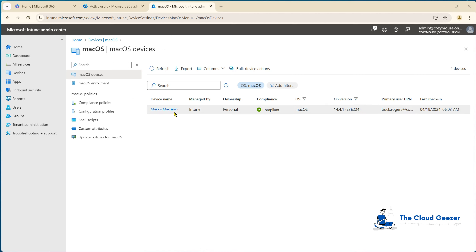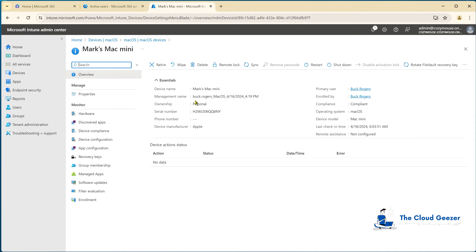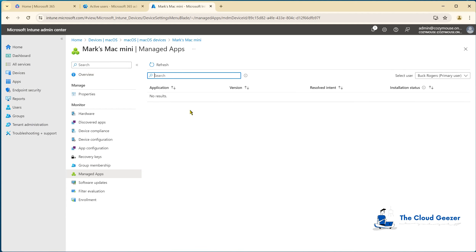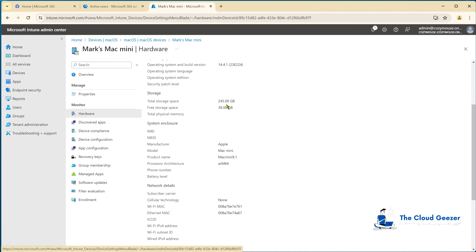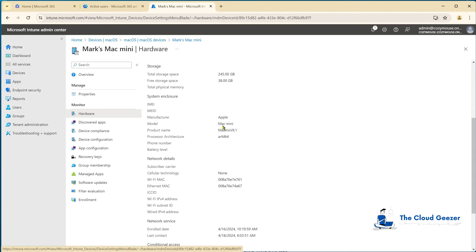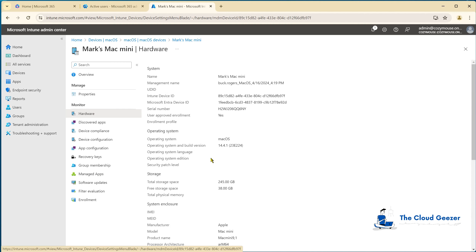Looking good in the console — we have Mark's Mac mini showing up. You can see it's compliant, there's the OS version and primary user logon. If we go into the device, we can see a bit more about it — serial number and other details. Things like managed apps, which should be nothing right now as we haven't created any applications yet. From hardware, you can see storage space, Mac version, and the OS version.